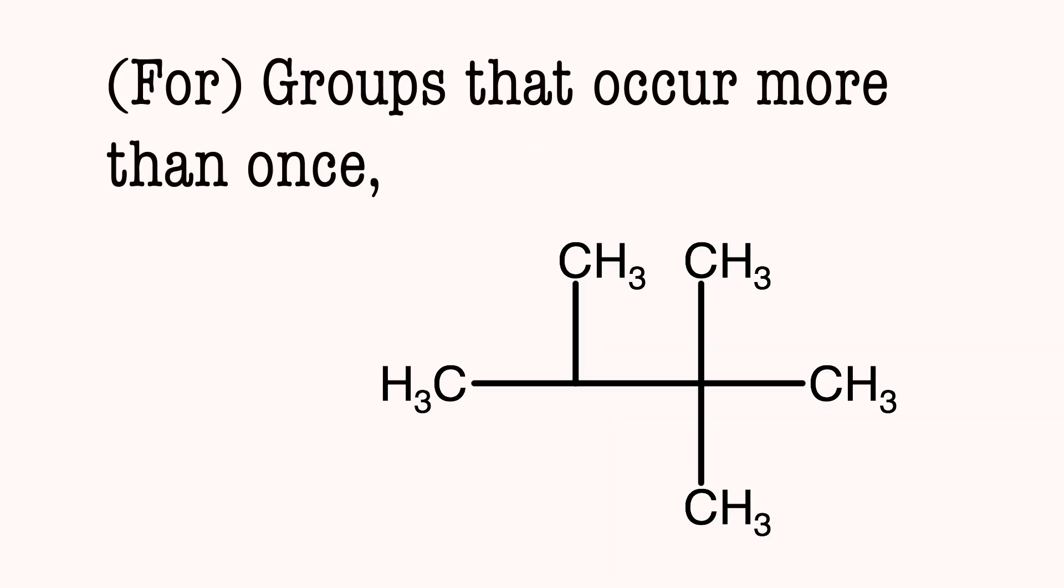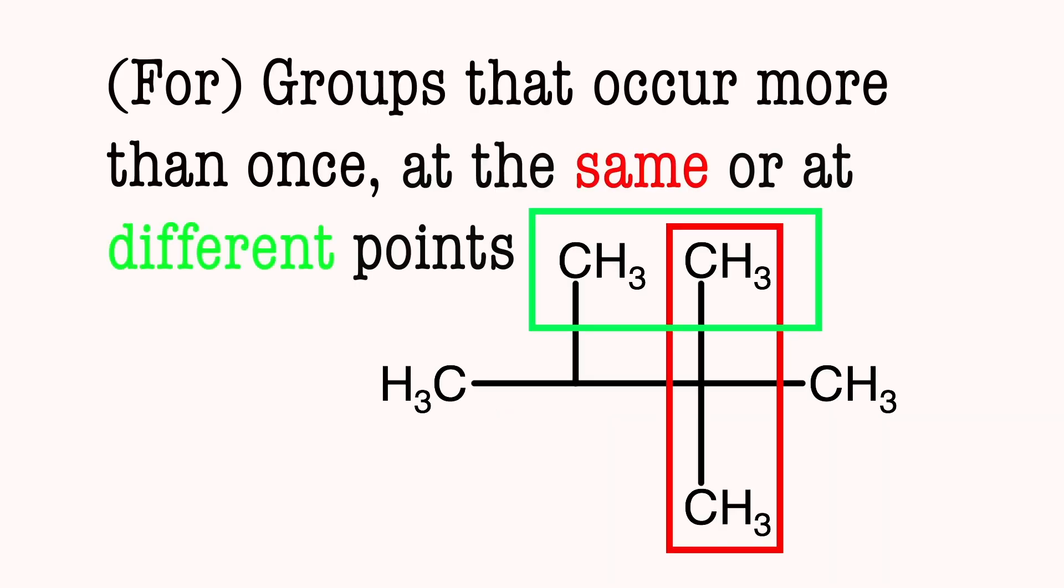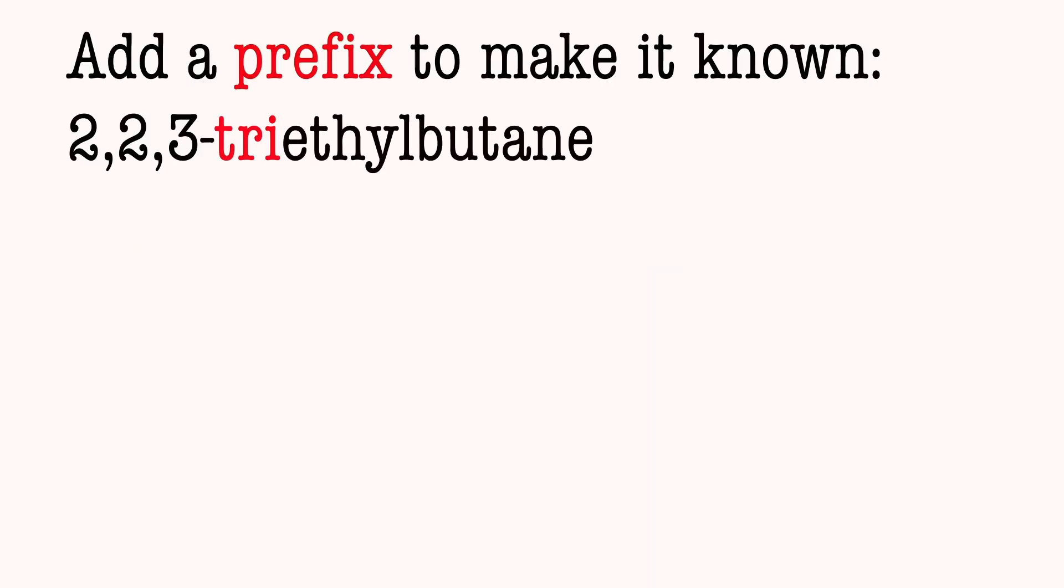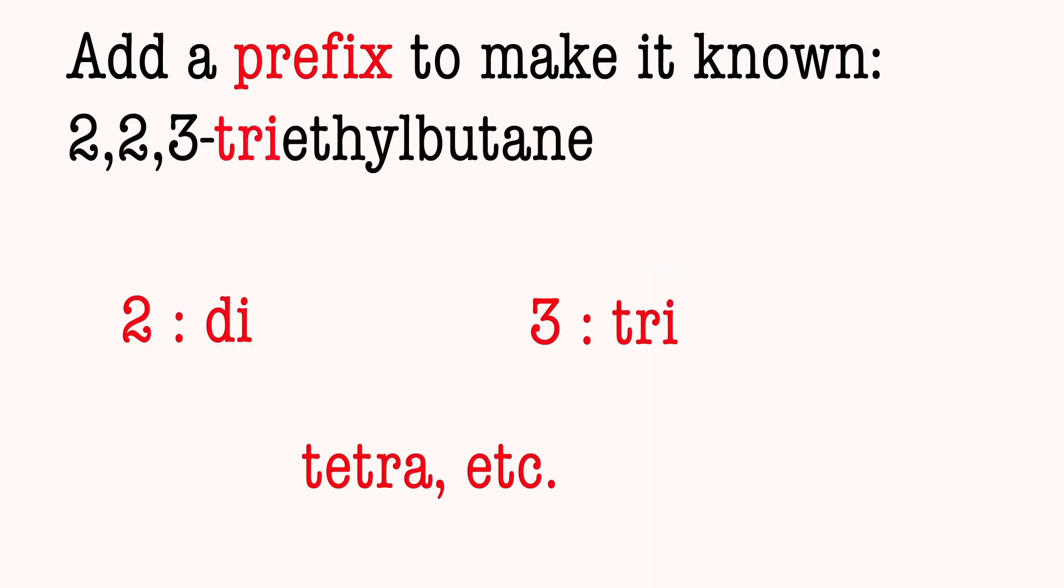4: Groups that occur more than once. Add the same or at different points. Add a prefix to make it known: 2 - di, 3 - tri, tetra, etc.